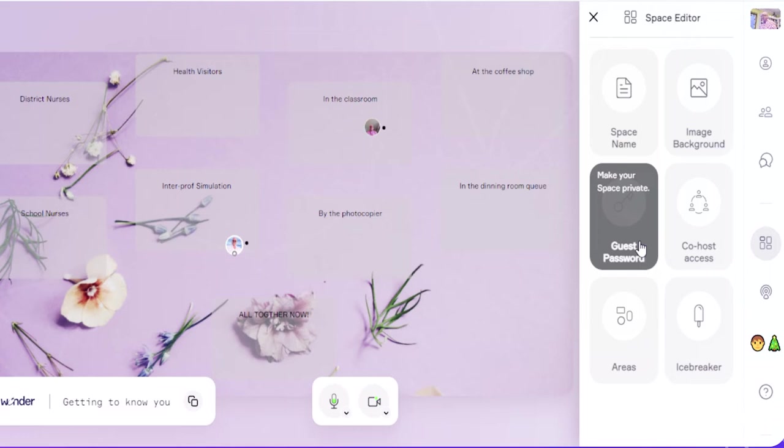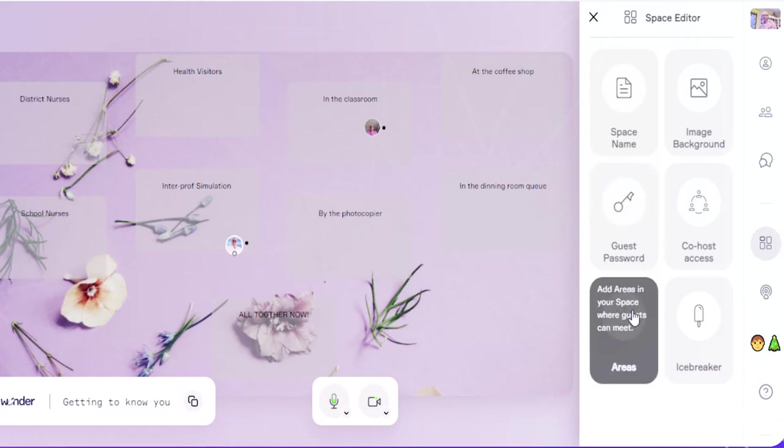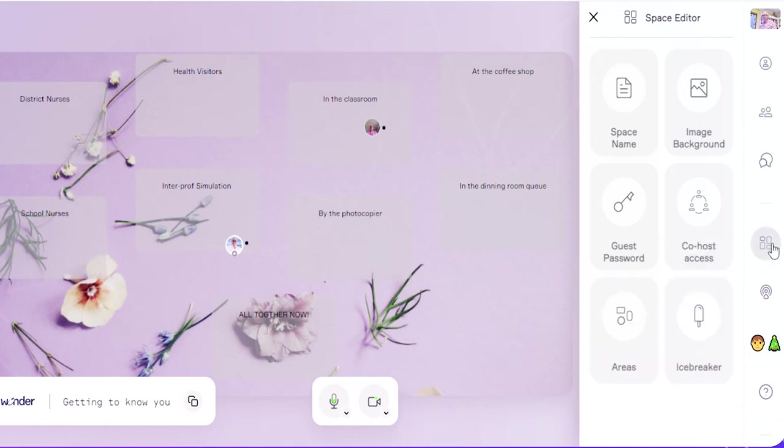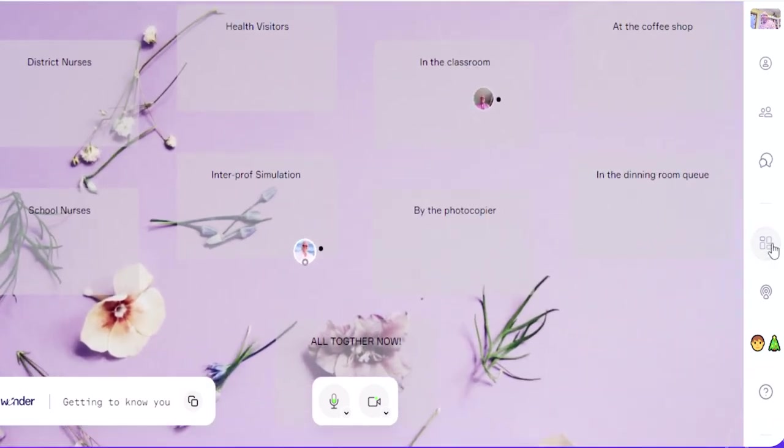If you want extra privacy, you can give people a guest password that they have to use to get in. And this is for creating these spaces around here. So you can see I've created the ones for different professional groups and then the coffee room and that type of thing. You can create as many as you want.